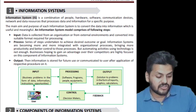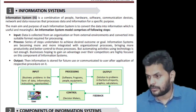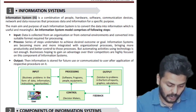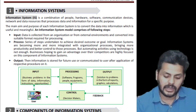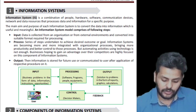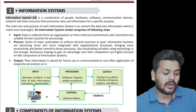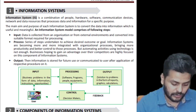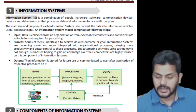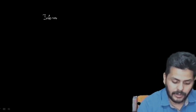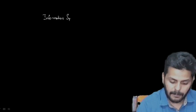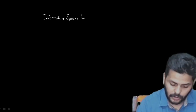The first topic in Chapter 3 is Information Systems. This chapter broadly contains three aspects: information system concepts — what goes into making up an information system — then information system controls, and information systems audit.